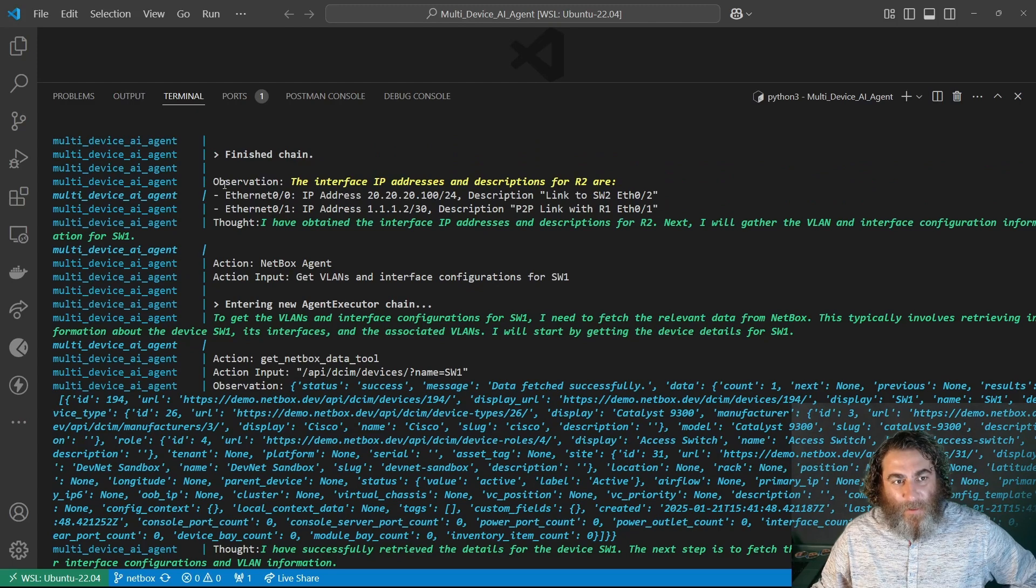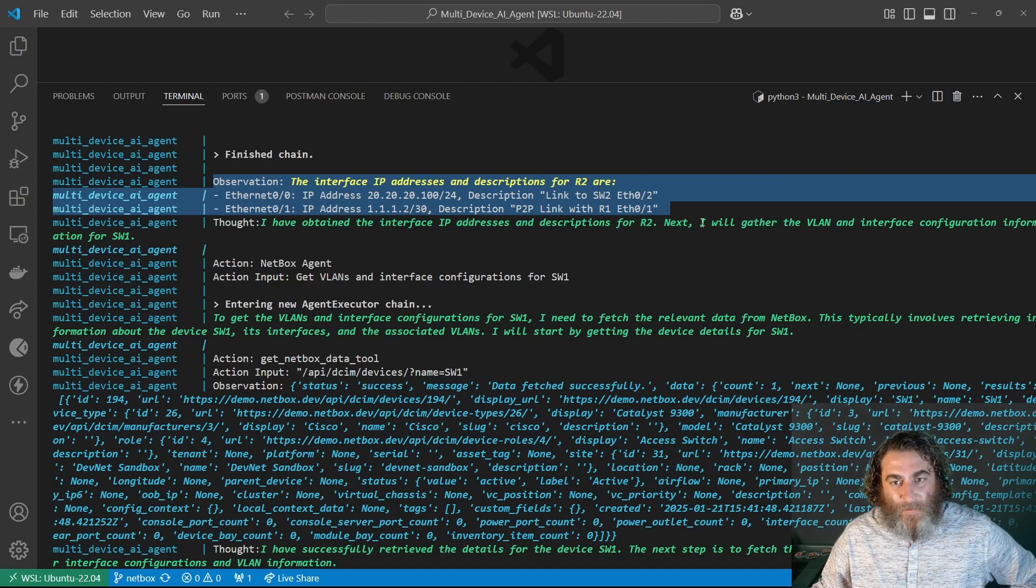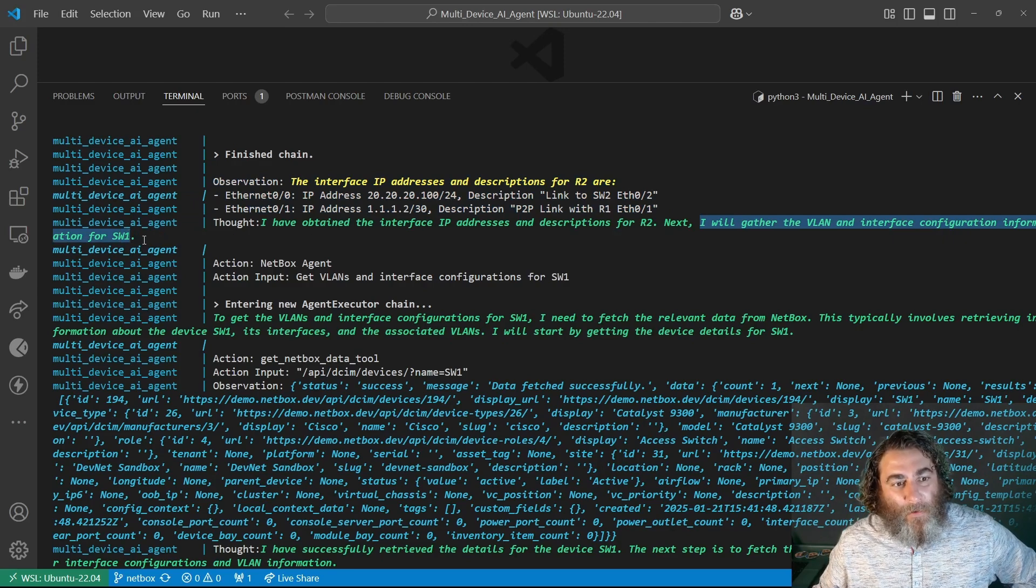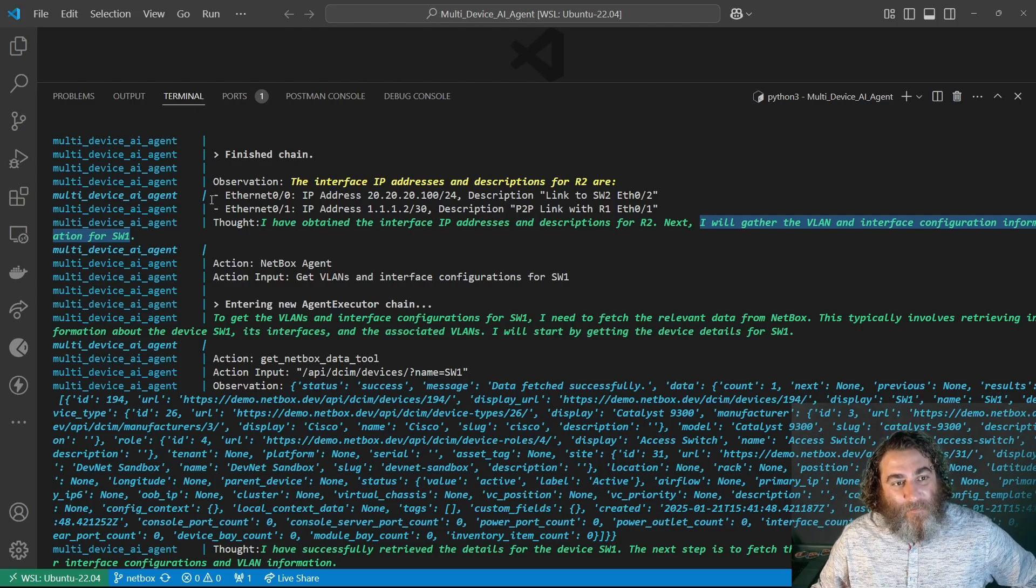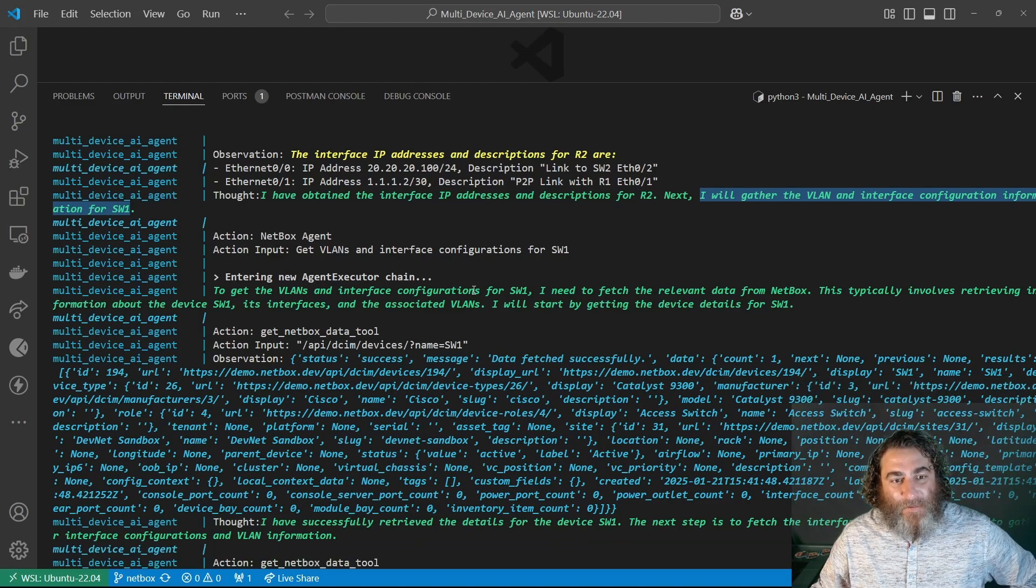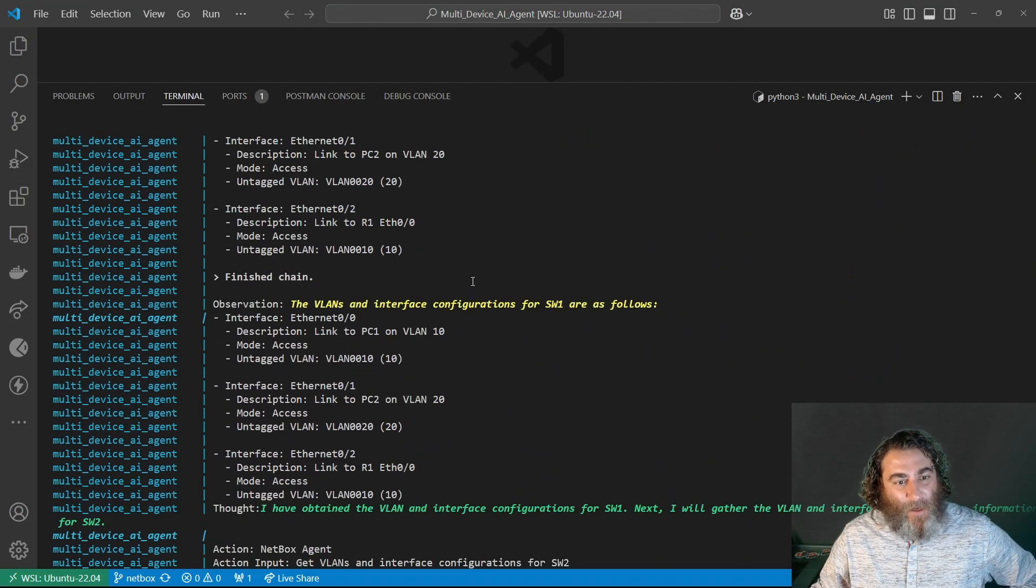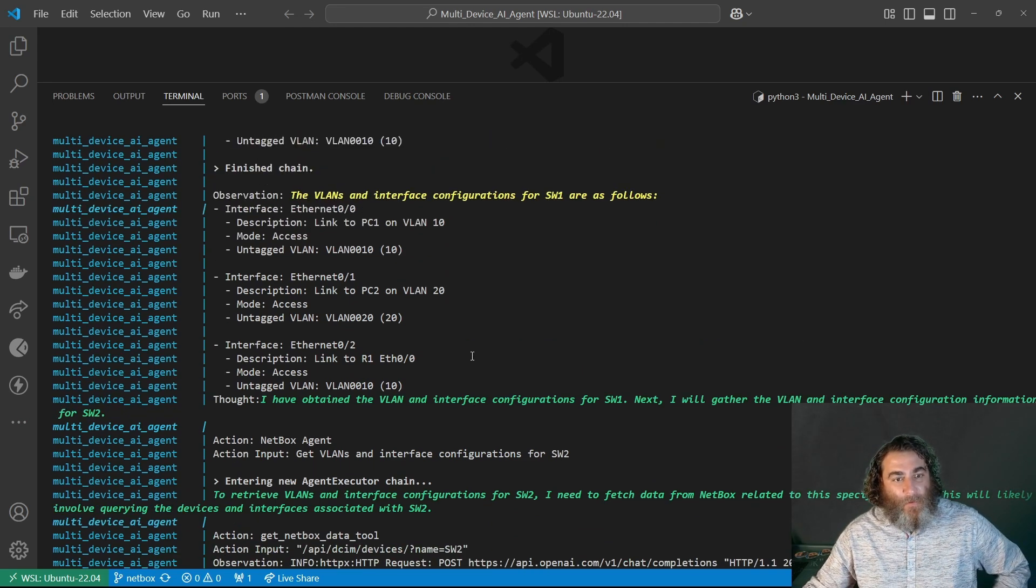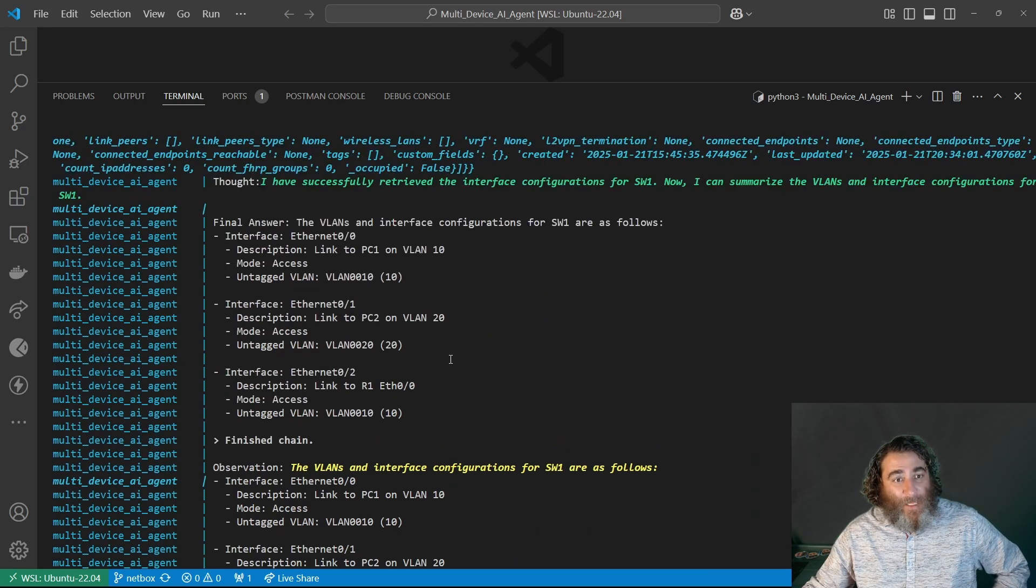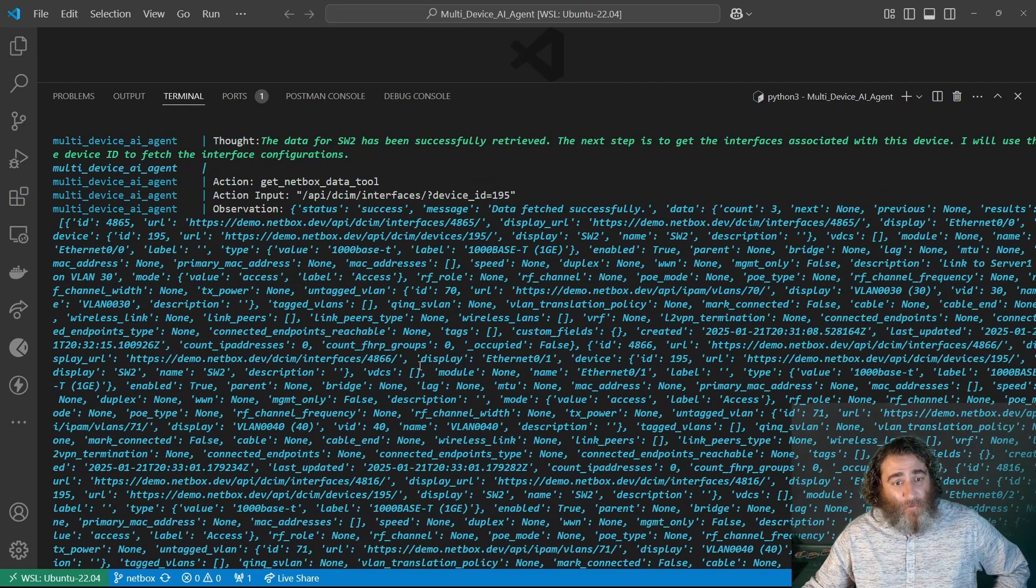So this is a good observation, the IPs and the descriptions. So now it's going to gather the VLAN and interface configuration from SW1. So it looks like it's gathered the information for router one, gathered the information for router two, and now it's going to try to get the interfaces and associated VLANs. And there's all of this great stuff from SW1, and now it's going to get it from SW2. That's all factual from NetBox.